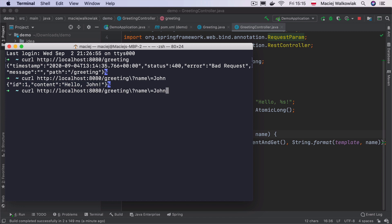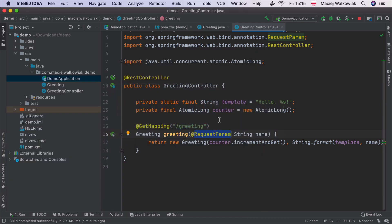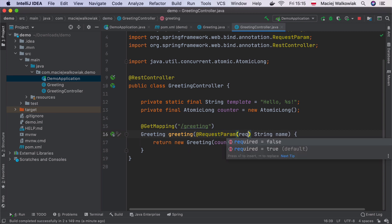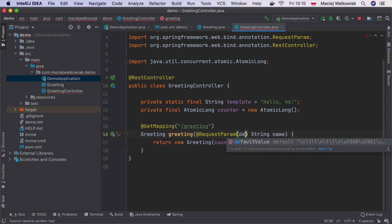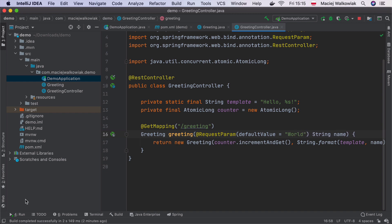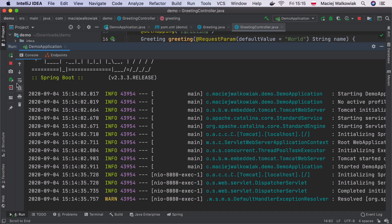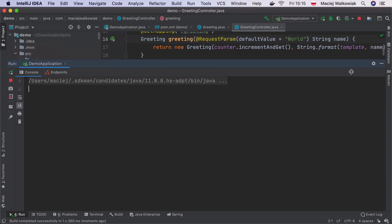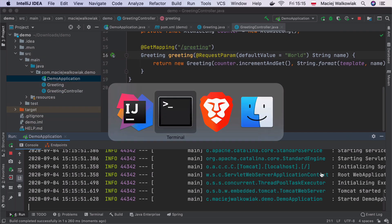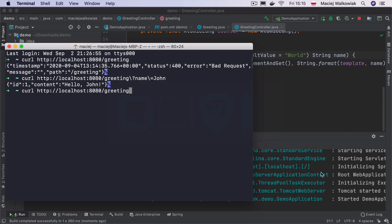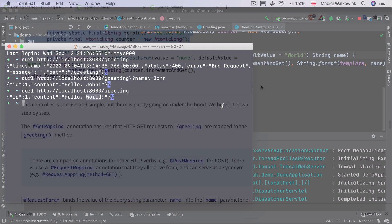What if we would like to support /greeting, then we can either change that this request parameter is not required. Or we can just set what is the default value for it in case it's missing. So we can say Hello, and by default, it will be world. So let's now restart the application, I can click over here, rerun the application. It's up, I will go back to the terminal, call it again. And then we see that there is a Hello World.